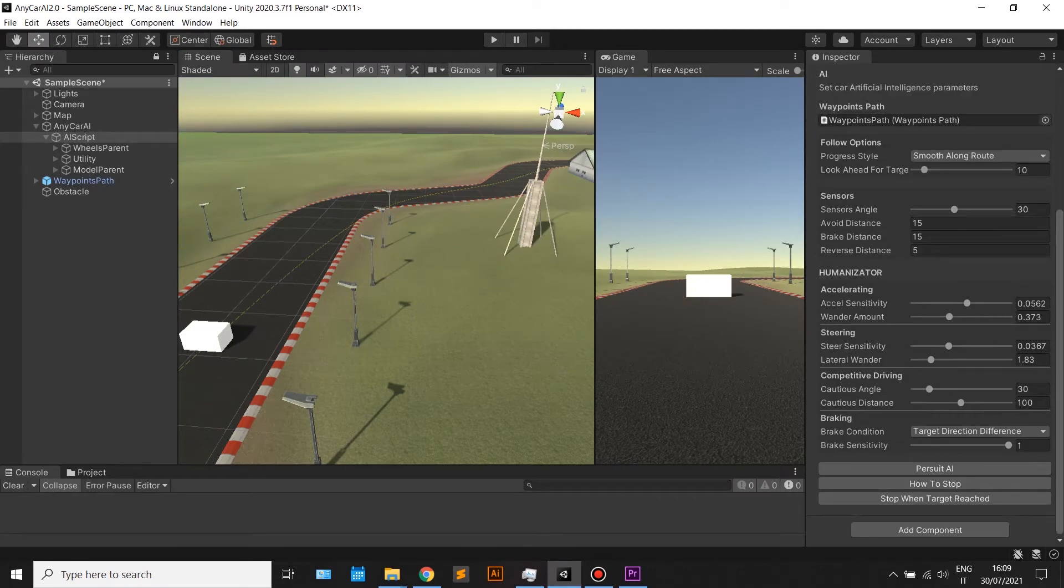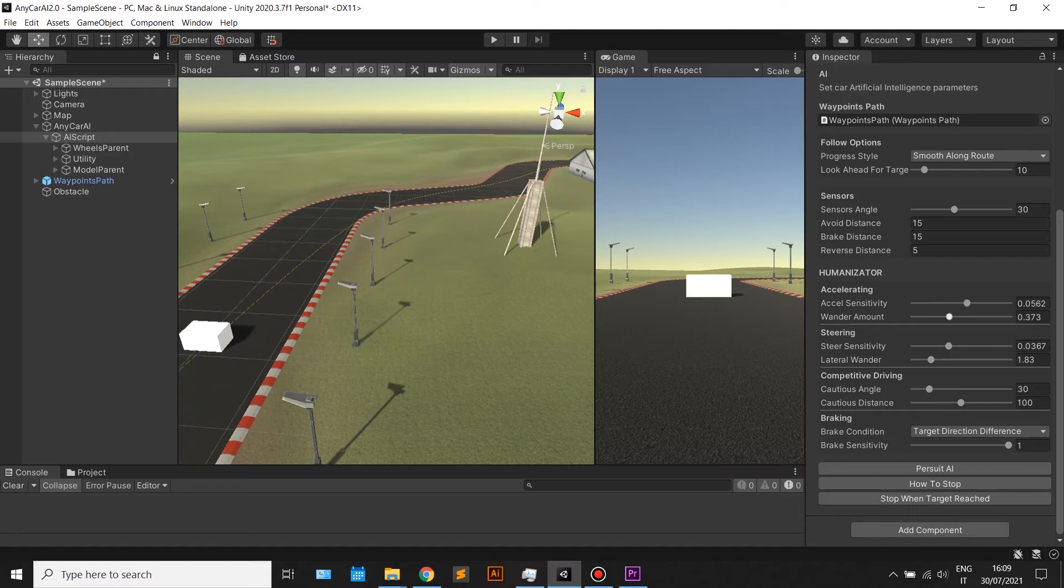Last but not least, we will introduce the Humanizator. Using several parameters, you will be able to simulate real human behavior for each AI.